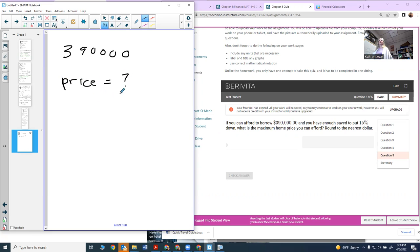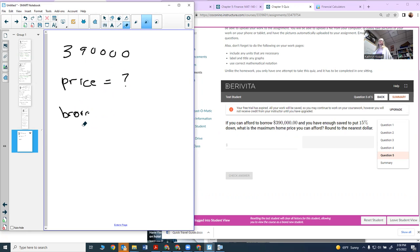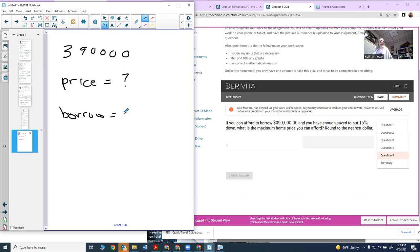The way we do this is you take your borrowed amount. Your borrowed amount is found by taking your price minus your down payment.